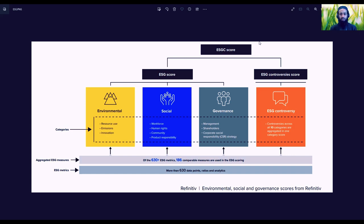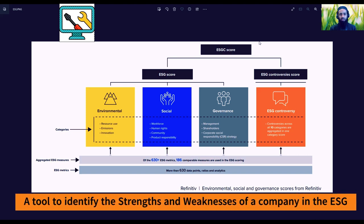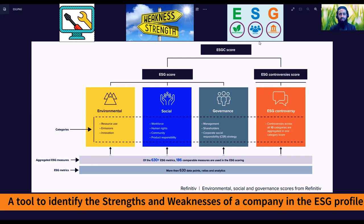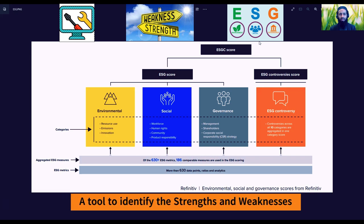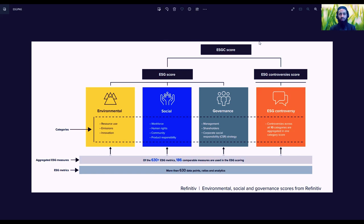Hello, this is Seerat Ali. In this tutorial, I'm going to show you a tool in the Refinitiv workspace which you can use to identify the strengths and weaknesses of a company in the ESG profile. A question may arise in your mind: why do you need a tool? The answer is in front of you in the picture displayed on your screen, which is giving a glimpse of how Refinitiv calculates the ESG score of a company.